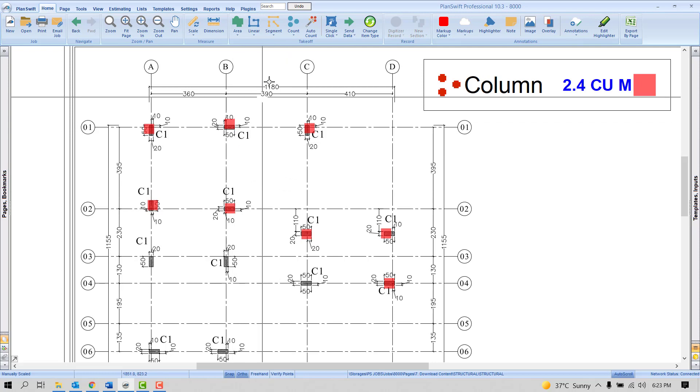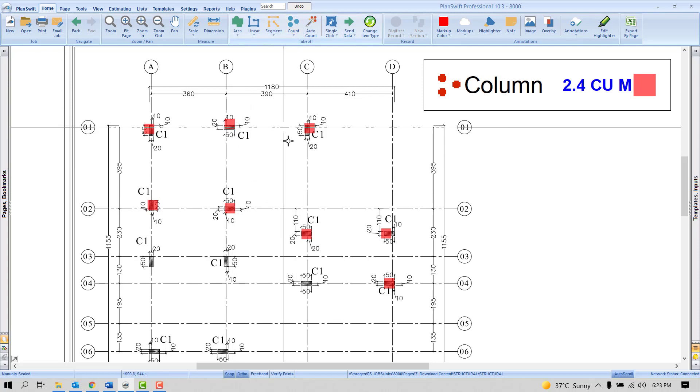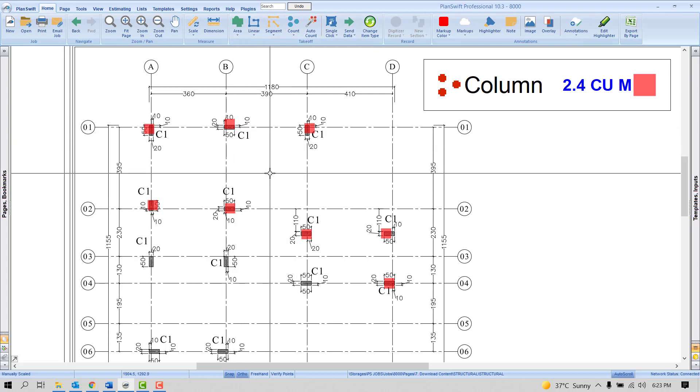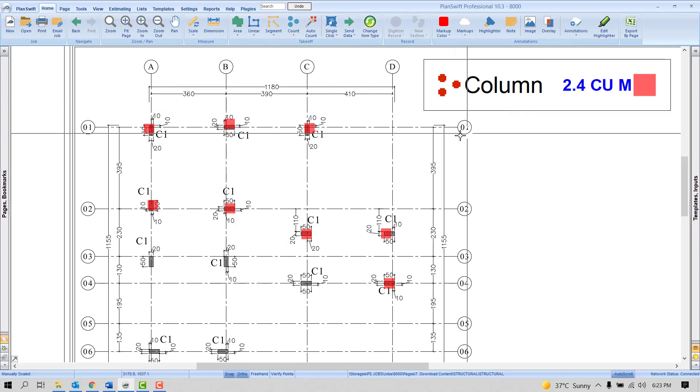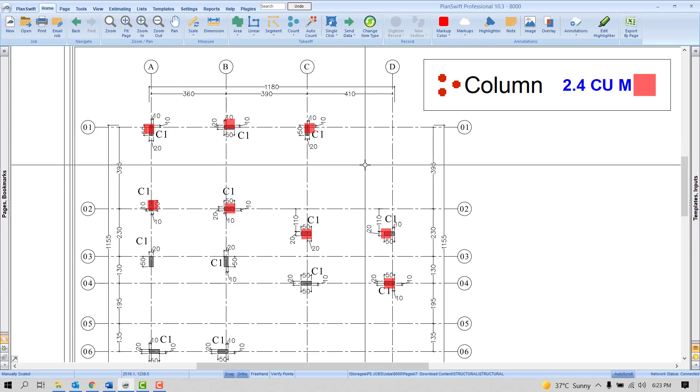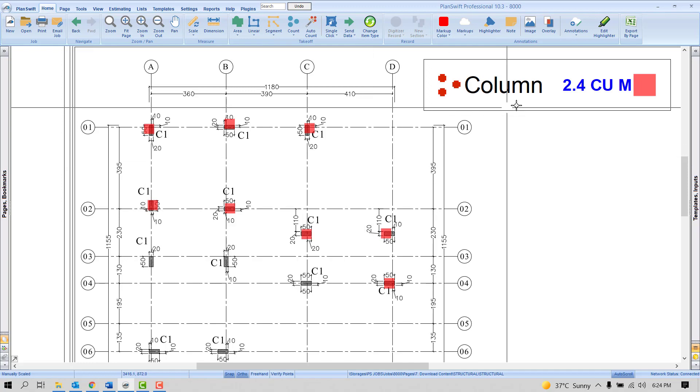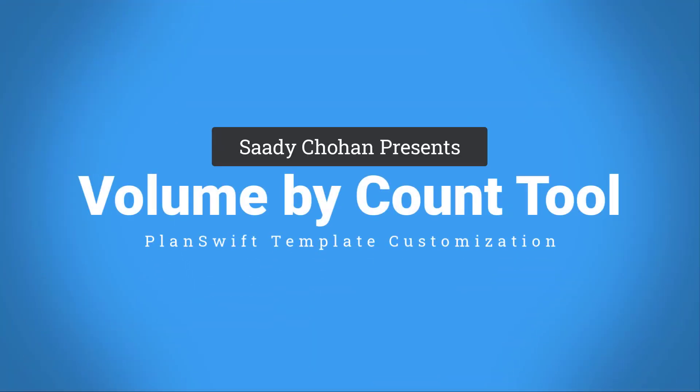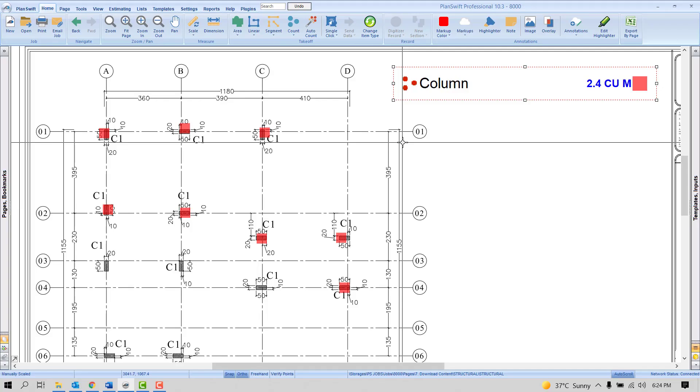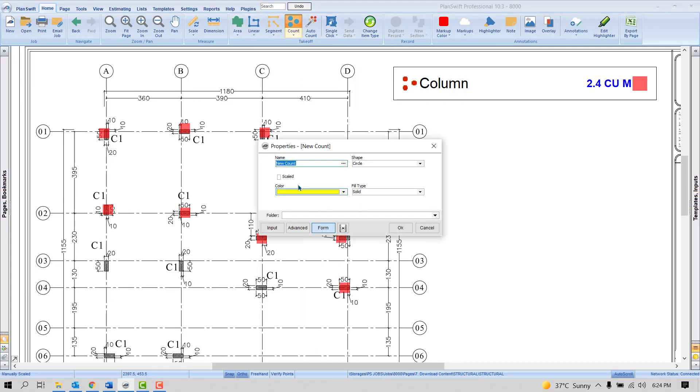You can see I'm using a count tool, but instead of numbers it shows cubic meters. How to get the cubic meter instead of number? For that purpose we need to create a formula in the template. So let's learn how to create the template for volume.